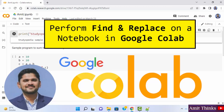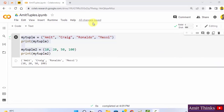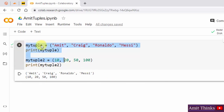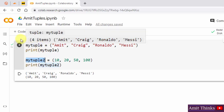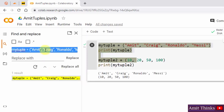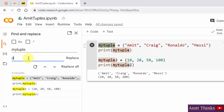In this video, we will see how we can easily perform find and replace on a cell in Google Colab. We have our amittuples.ipynb notebook with demo tuple code. The names of my tuples are 'my_tuple' and 'my_tuple2'. I want to change the 'my_tuple' text to 'demo'. I'll go to edit and click on find and replace. You can also use the Ctrl+H keyboard shortcut. I'll mention 'my_tuple' in the find field and replace it with 'demo'.